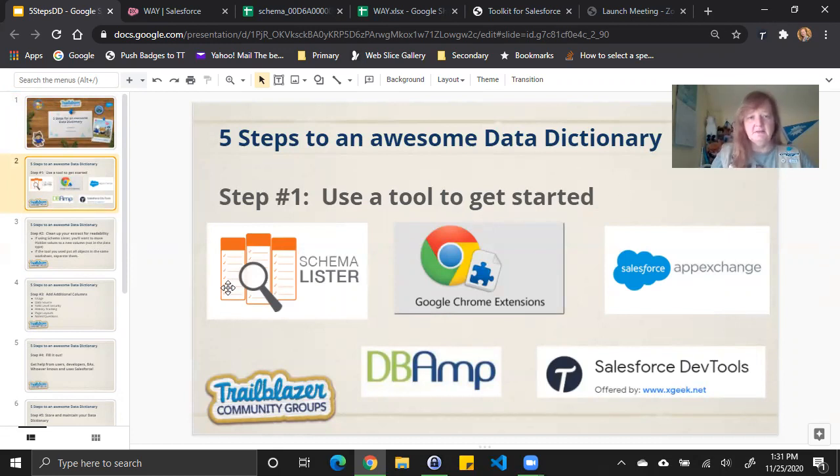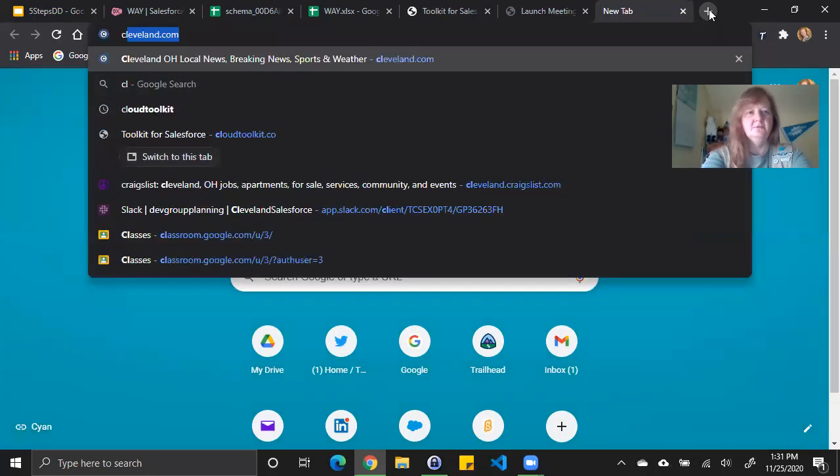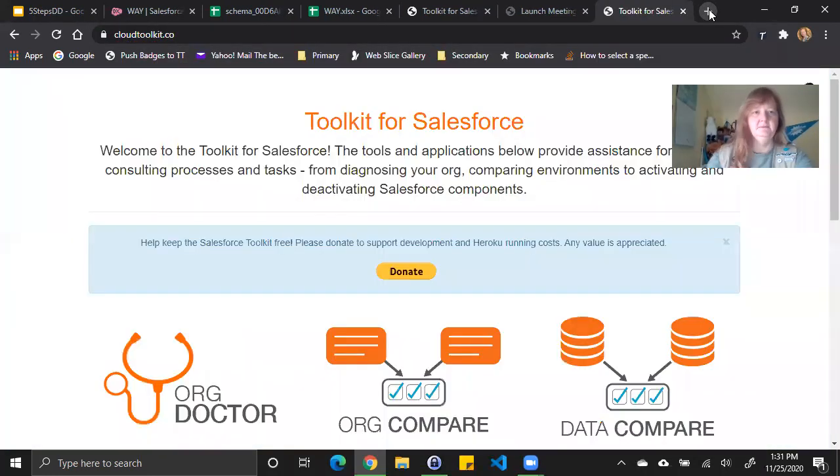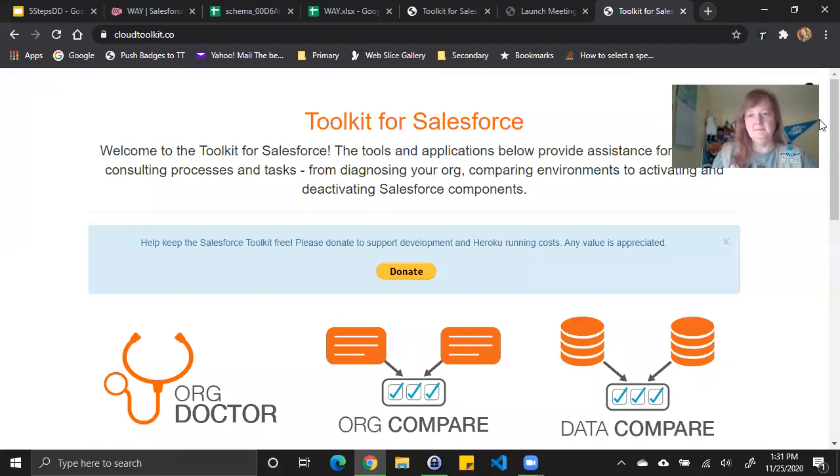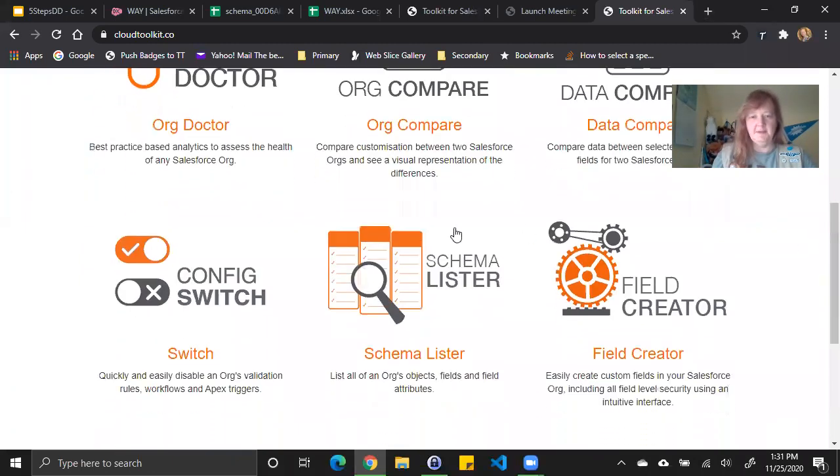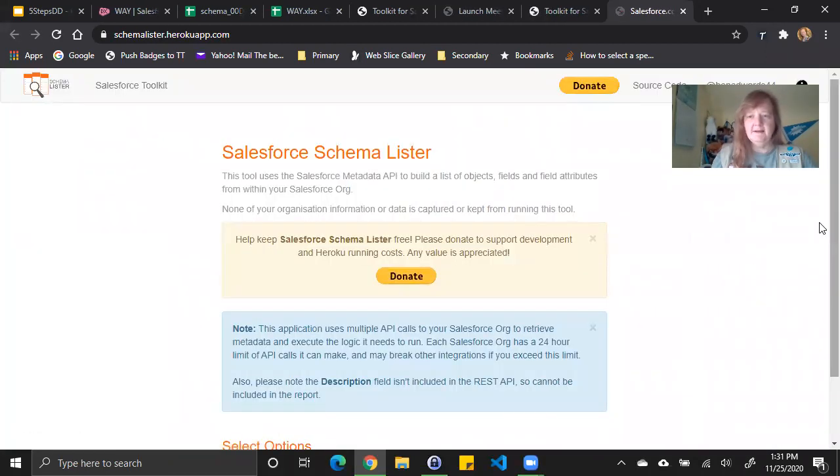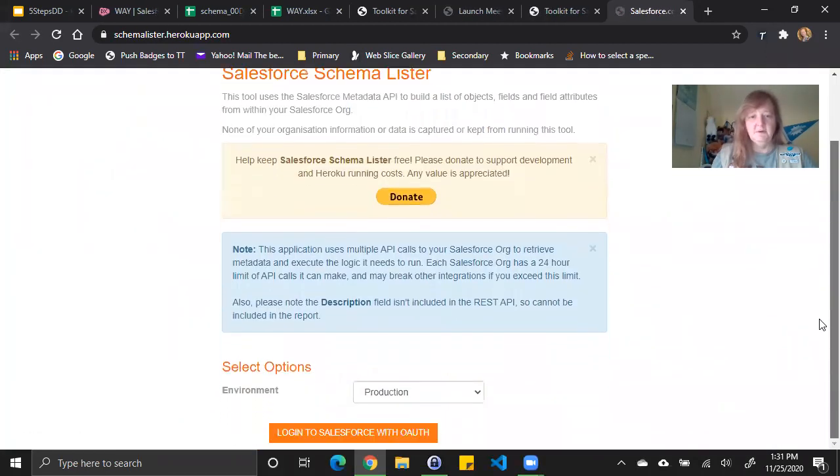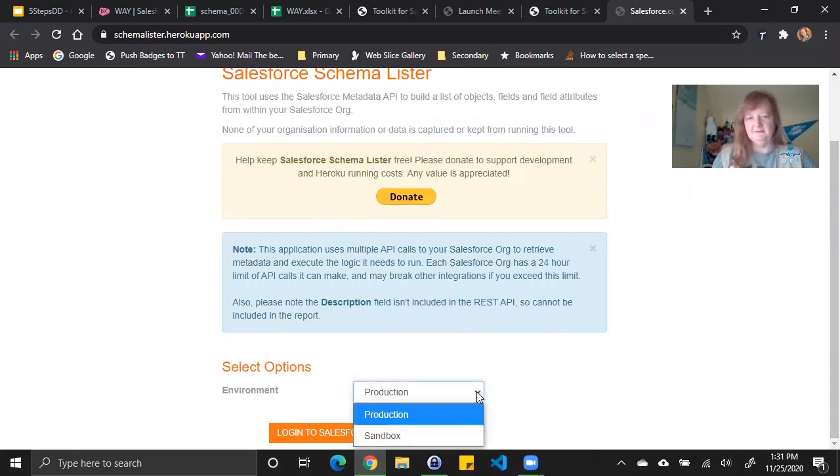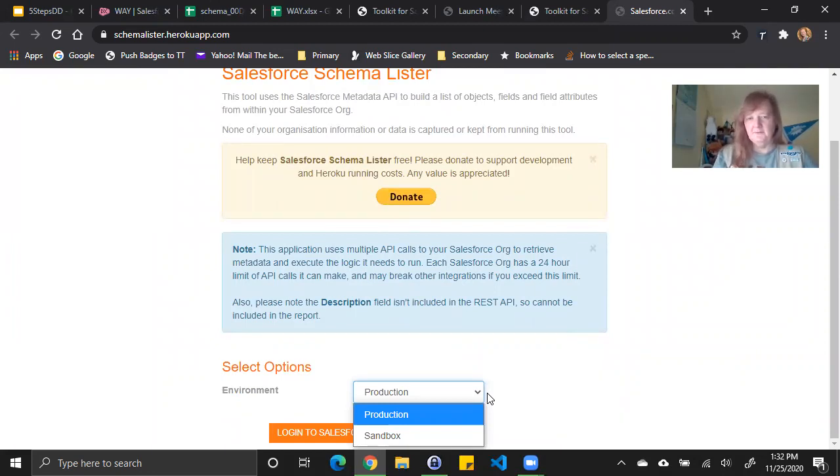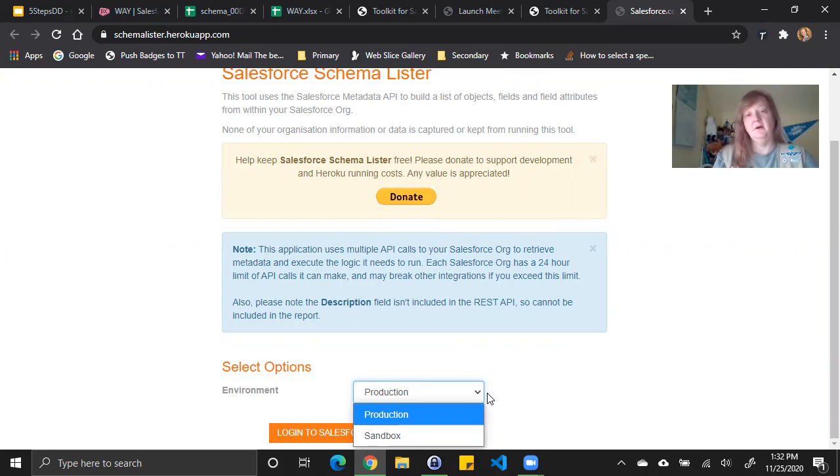The first tool I'm going to demo is called Schema Lister. To get to it, I go to cloudtoolkit.co and I locate the Schema Lister product on this page. It's in the middle of the page. I click on it and then I have to choose whether I want to do this in production or a sandbox. If you've got a large production or really even a smaller one, it's always a better idea to create a new sandbox before you do this and use the sandbox. That way, there's no chance you're interfering with work being currently done or the API calls in that org.